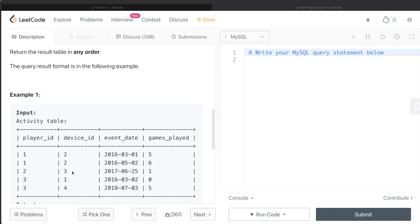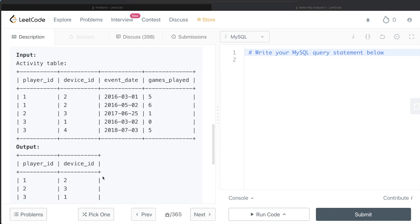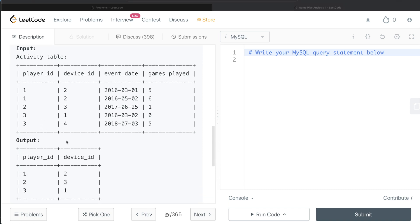For player 2, this is the only device, so for 2, it's 3. For player_id 3, we have 2nd of March and 3rd of July, so obviously for 3, it's 1. So for 1, 2; for 2, 3; and for 3, 1. This should be the output.